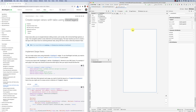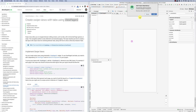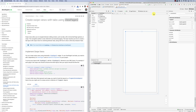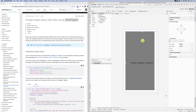Let's go to the activity layout and search for ViewPager. It shows me ViewPager 2. When I drag and drop ViewPager 2, Android Studio tells me that this library is not included in your project — do you want to include it? I say yes, include it. So now it did include it.